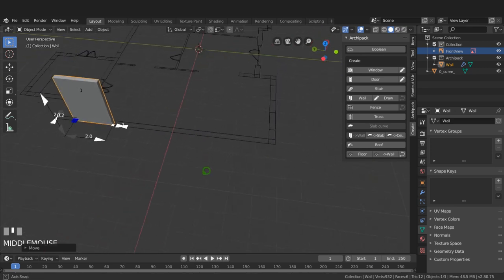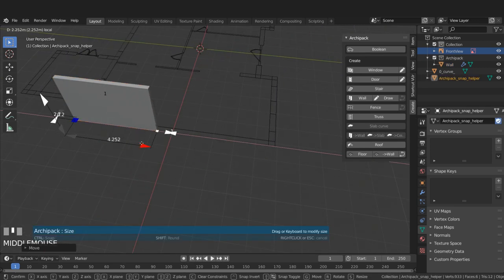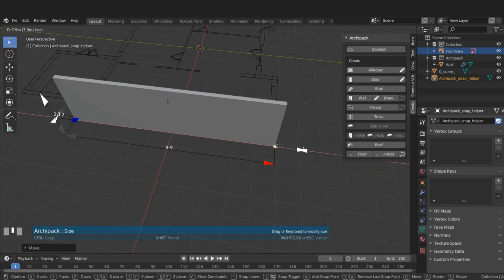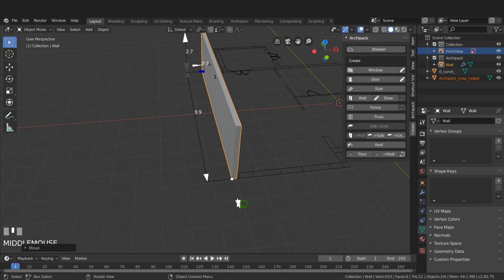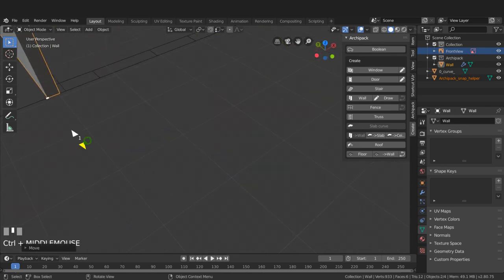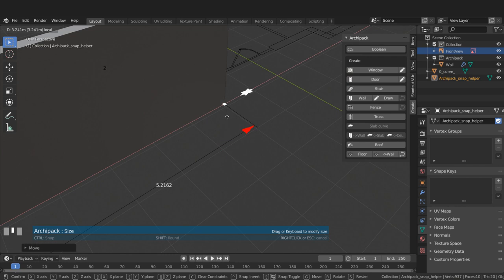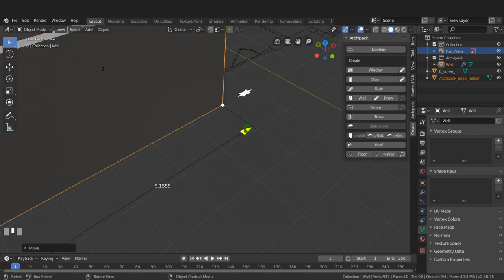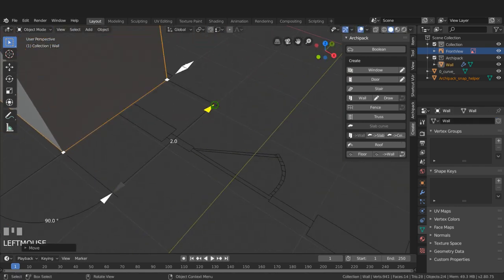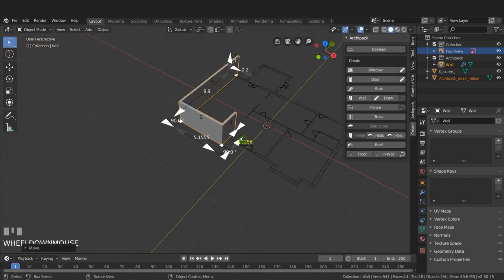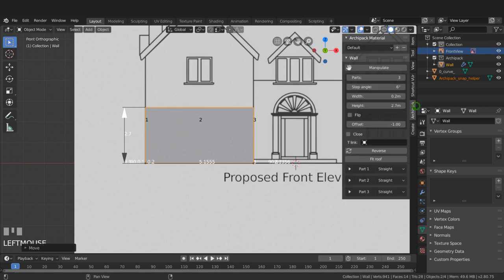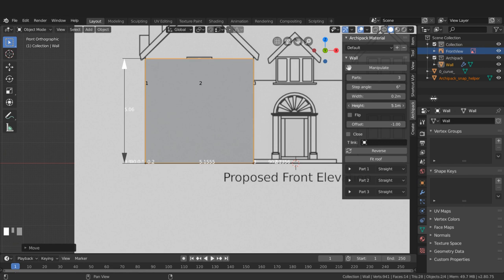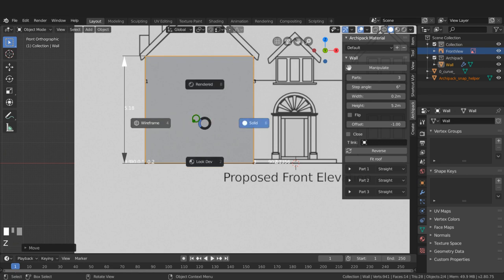I'll left-click and drag the arrow, holding Ctrl to snap it to the outside corner. Then clicking the forward arrow and dragging it across with Ctrl held to snap to the next point, and again snap the end to the endpoint. The wall is now in position. Pressing 1 for front view and coming to the Archipack tab on the sidebar, I can increase the height to just above the window.